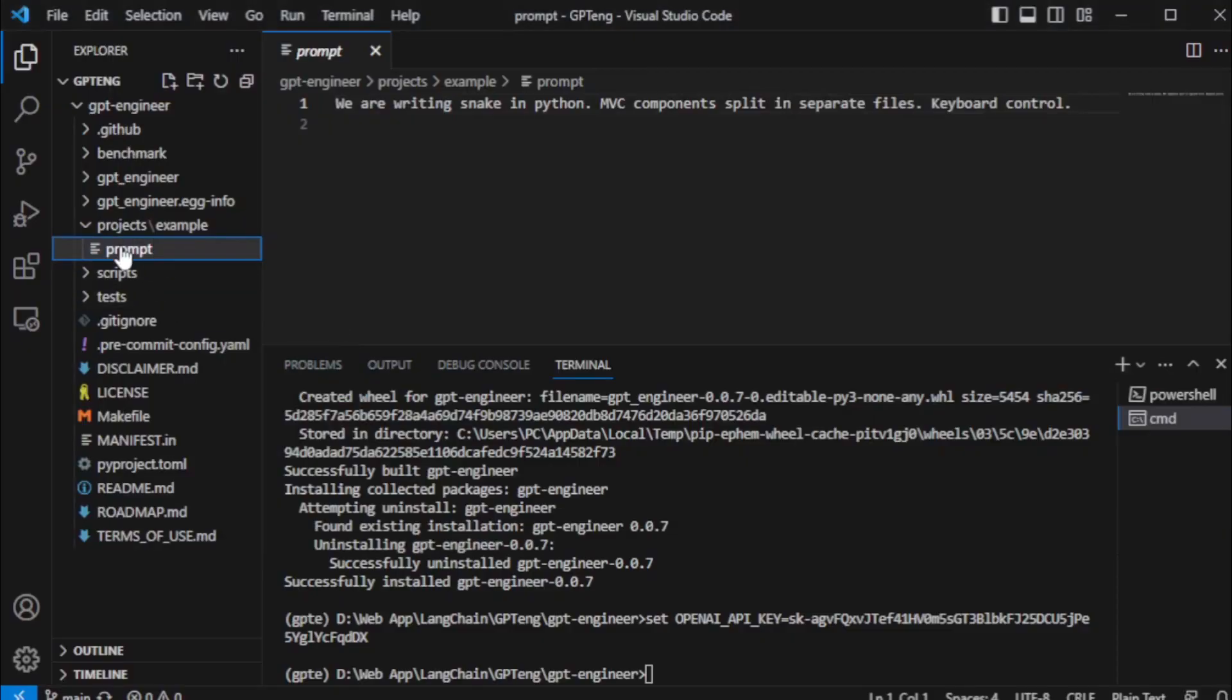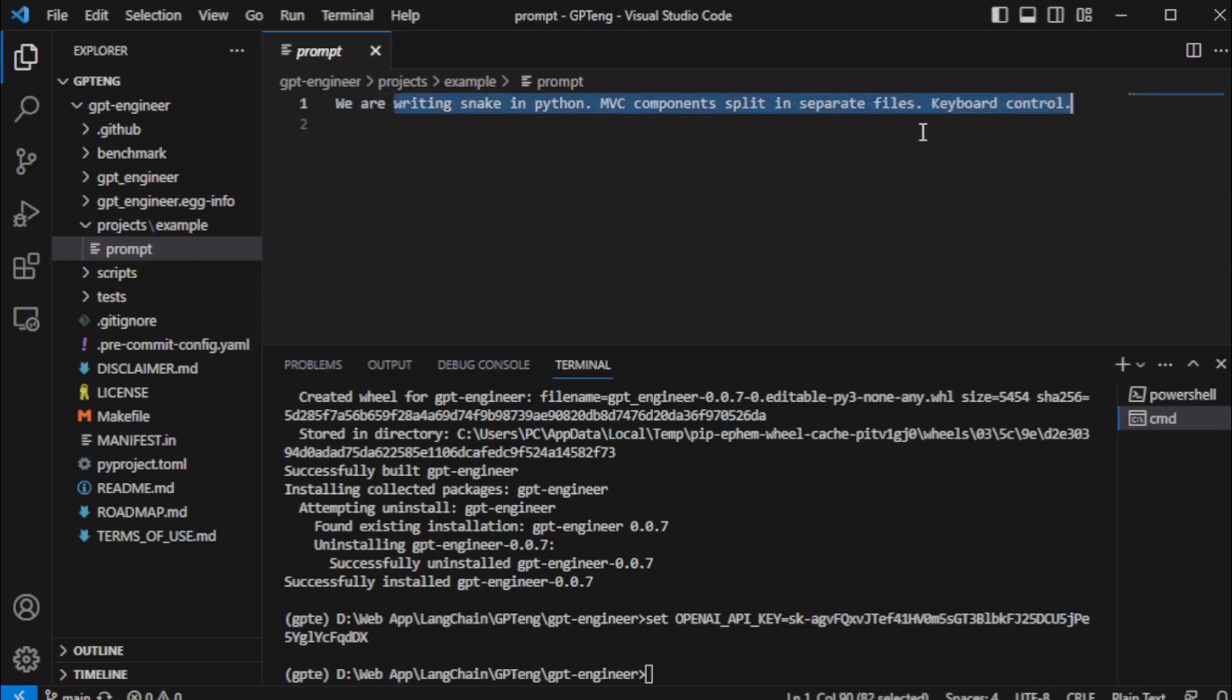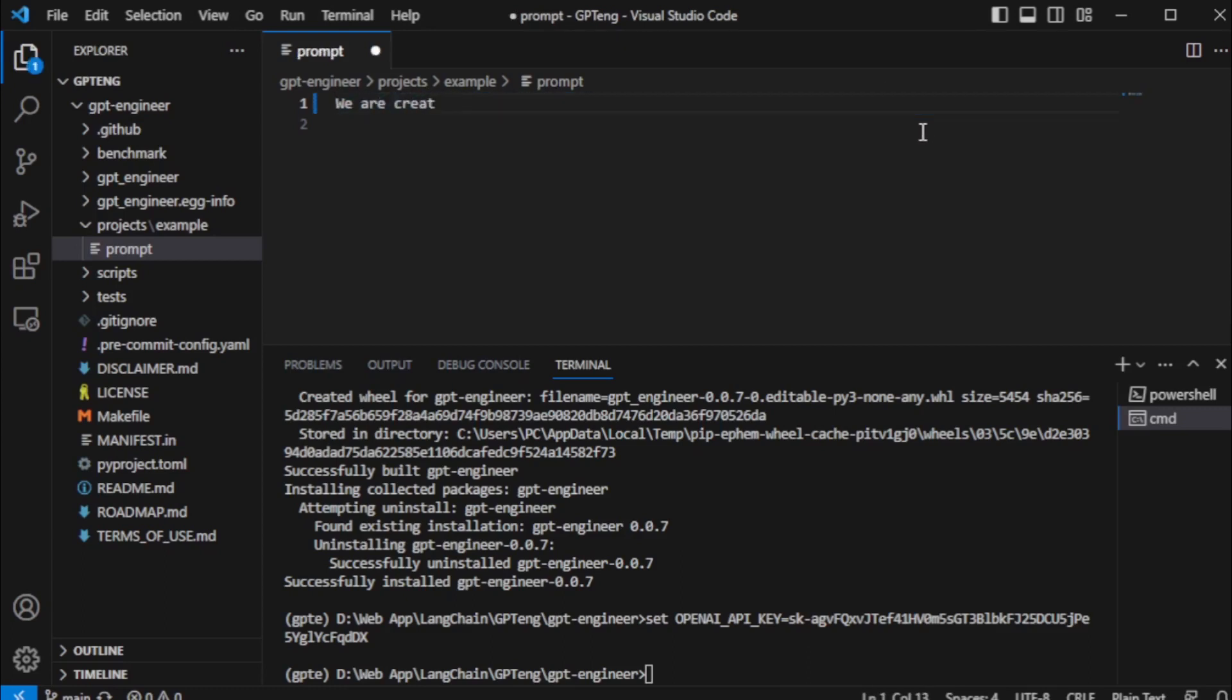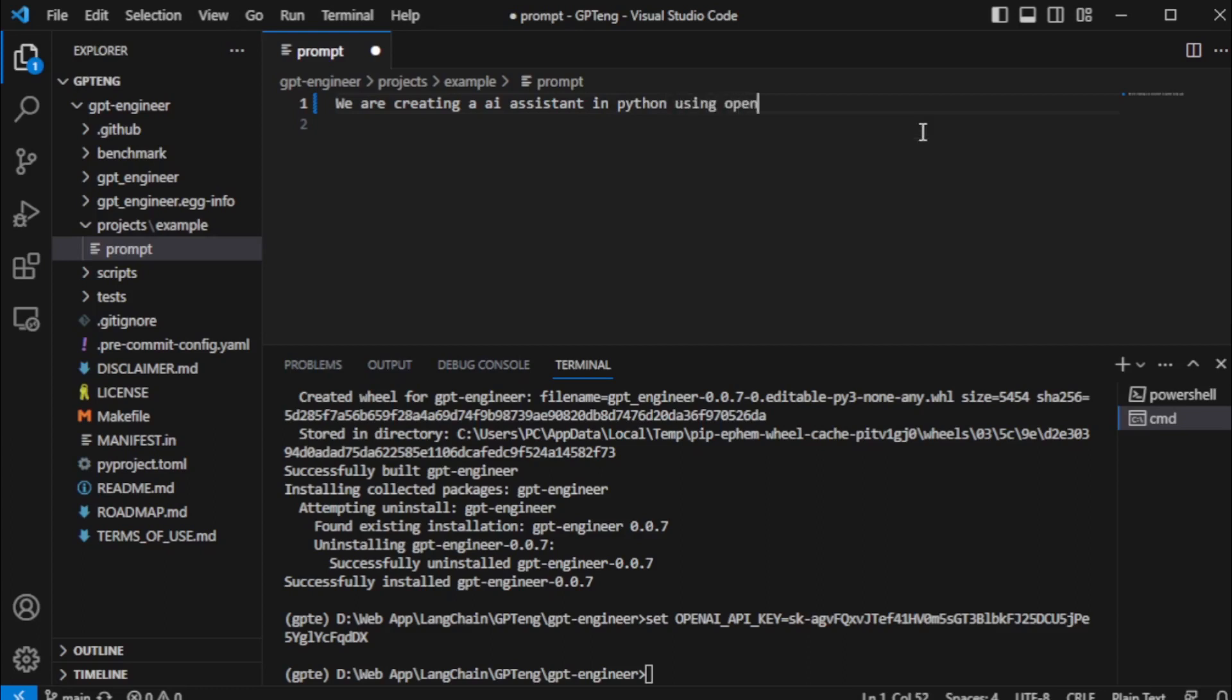Next, you go to your prompt folder and set up your prompt for your application and software you want to build. For example, I edit and set new prompt like: We are creating an AI assistant in Python using OpenAI API key and create GUI in Streamlit.